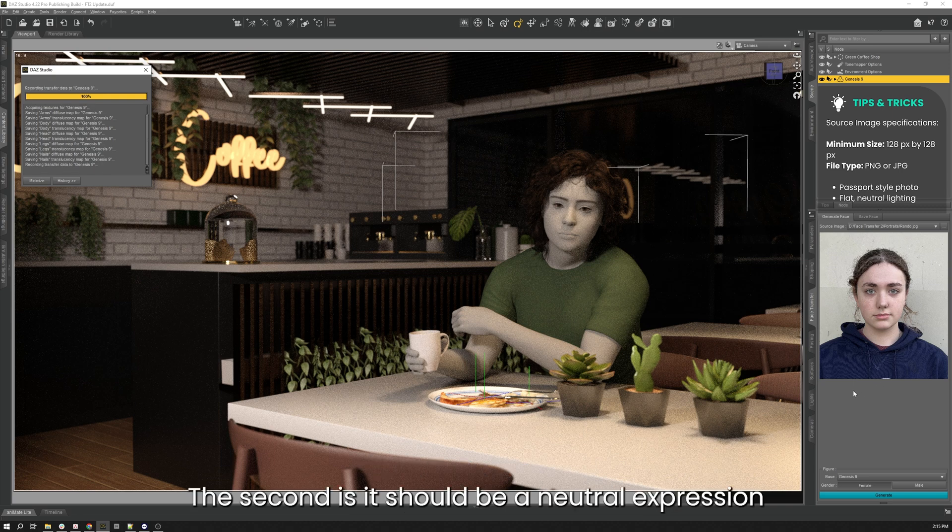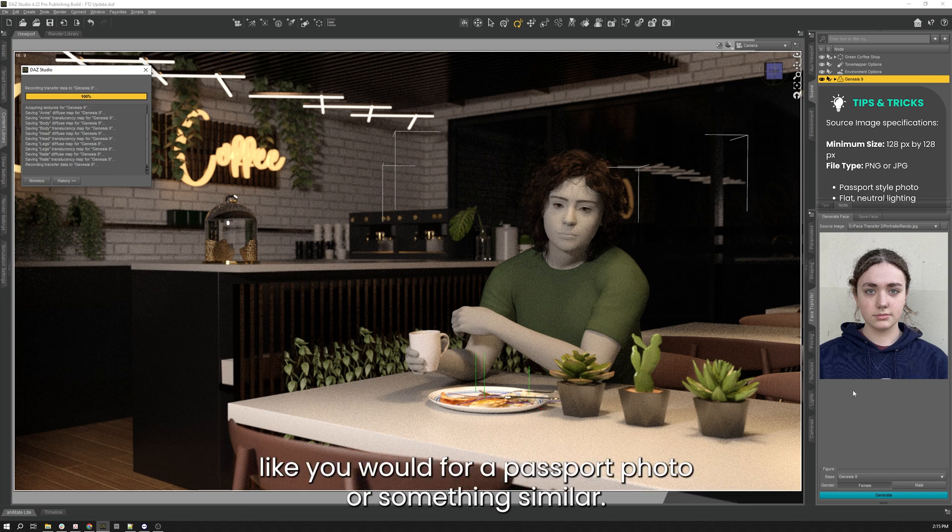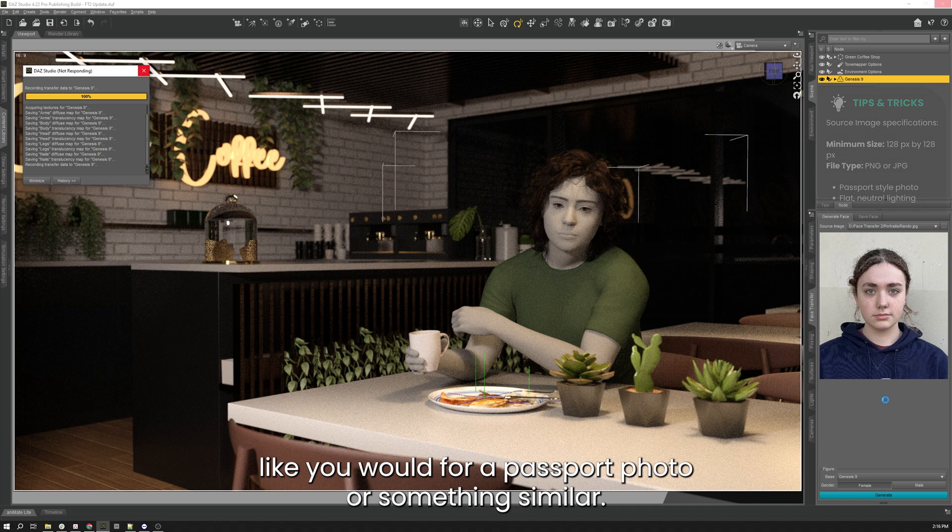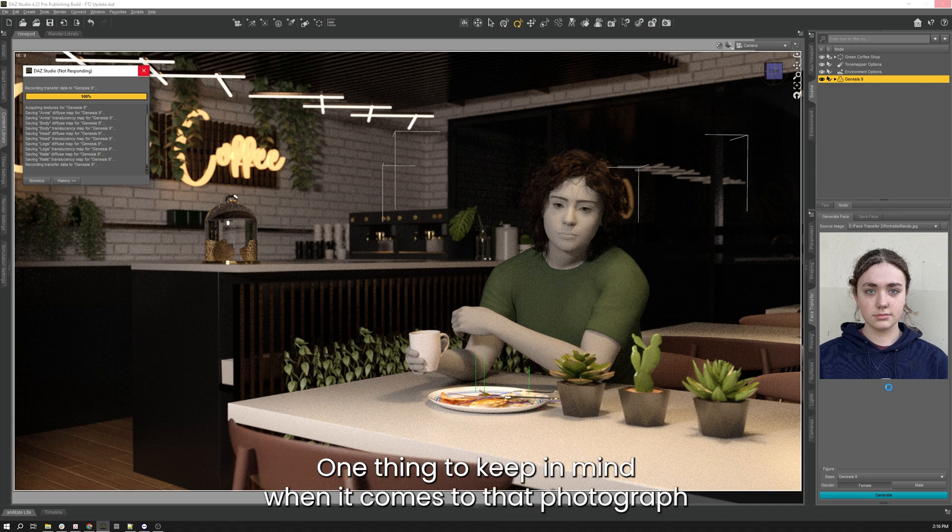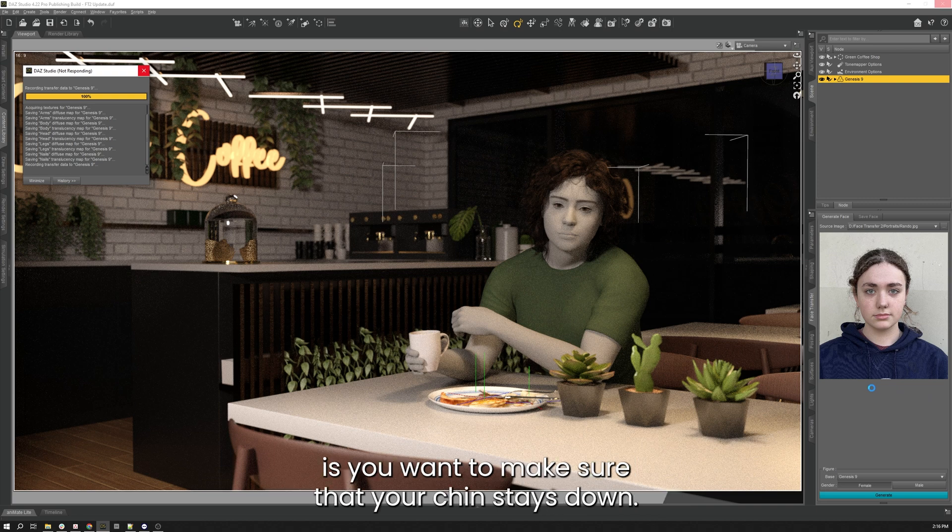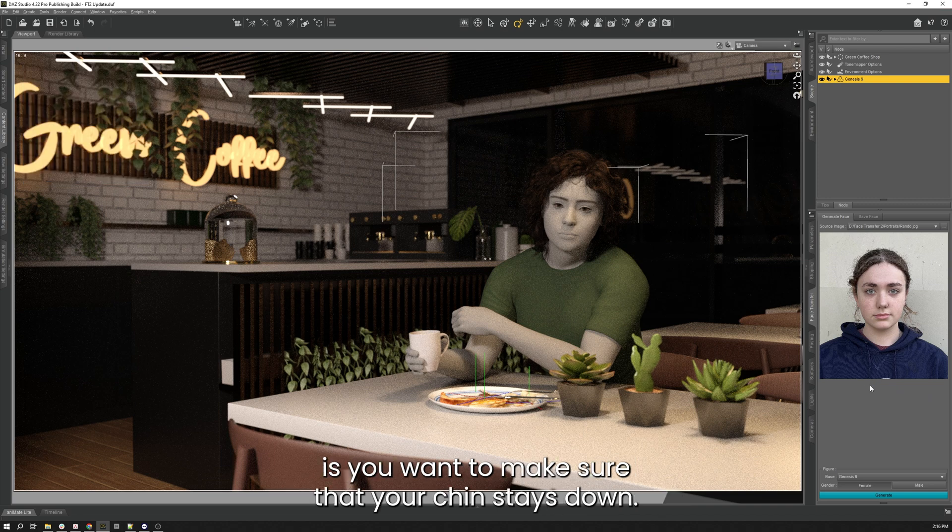The second is it should be a neutral expression like you would for a passport photo or something similar. One thing to keep in mind when it comes to that photograph is you want to make sure that your chin stays down.